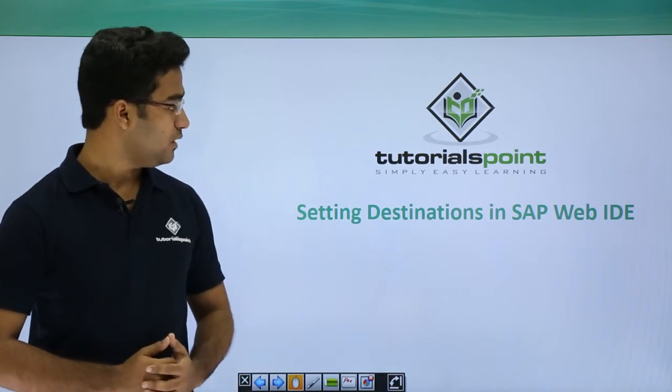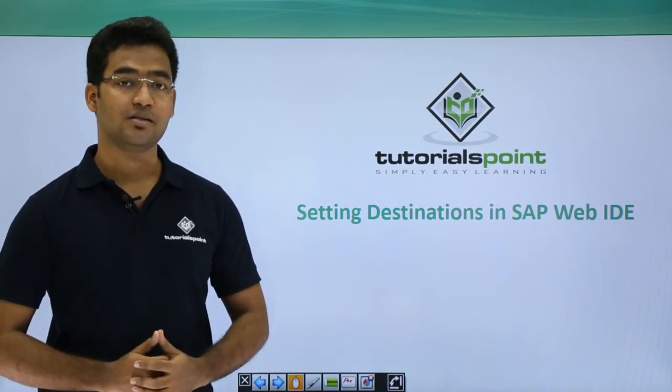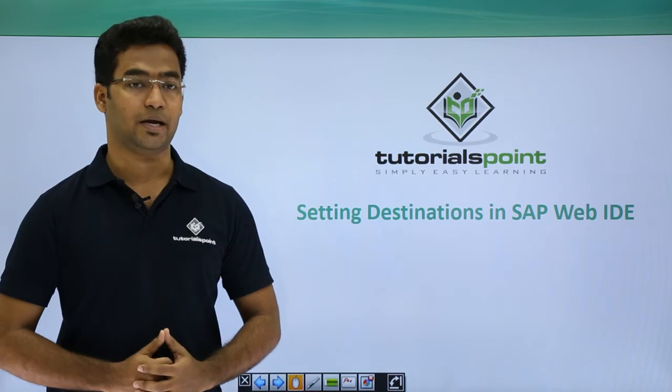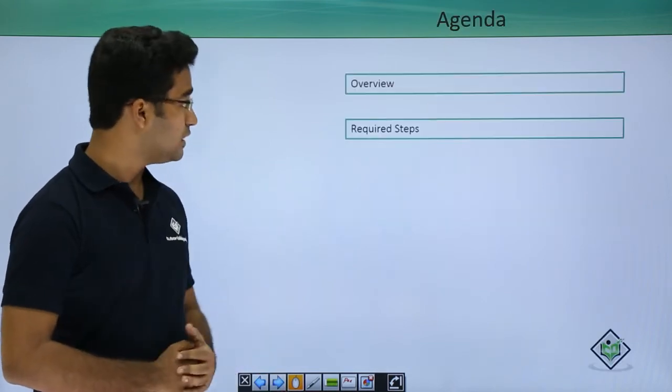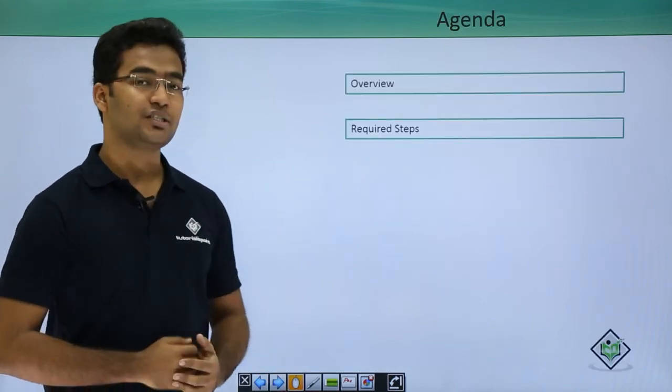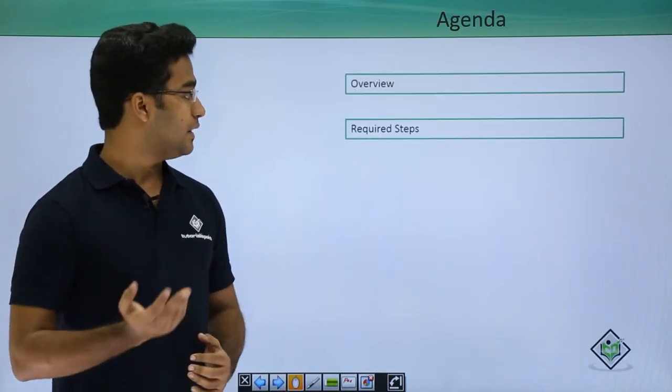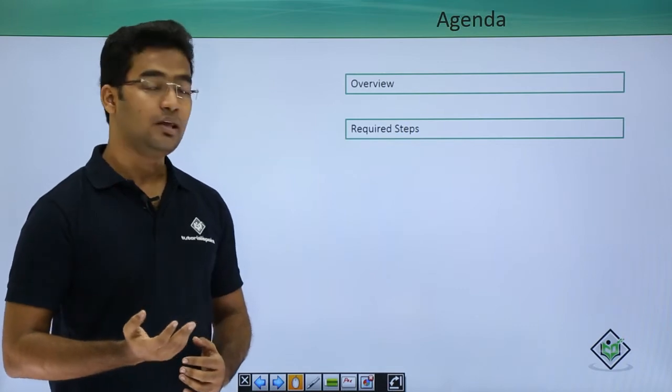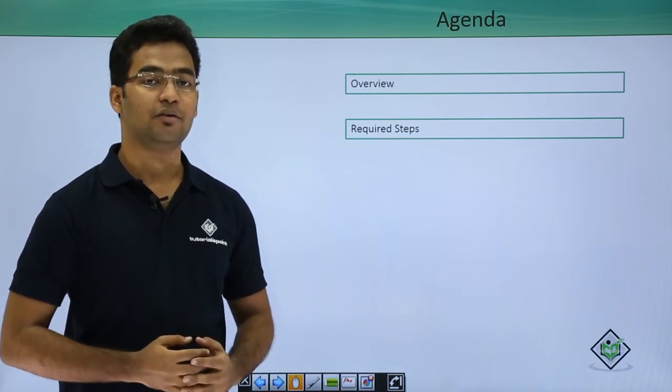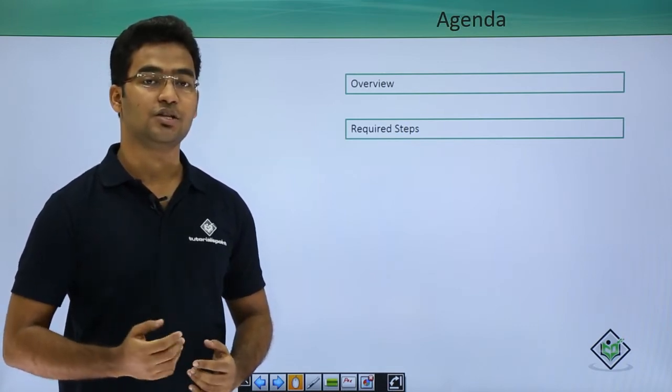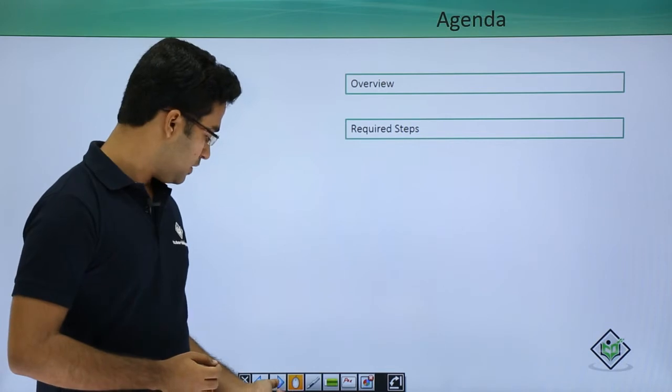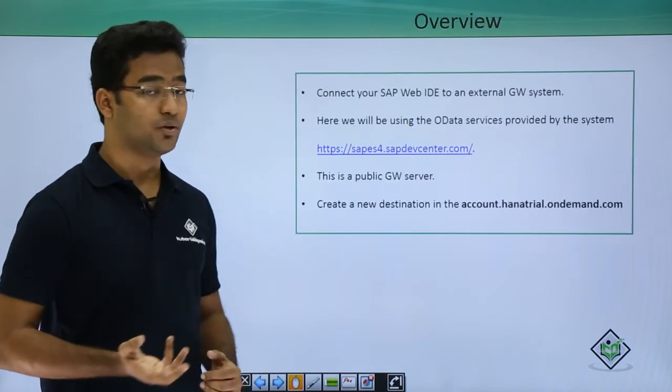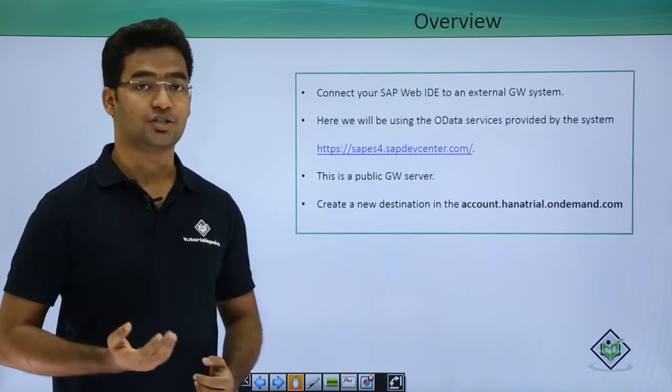In this session we will be seeing how to set destinations in SAP WebID. Let's go through the agenda. First, I will give an overview and then we will see the required steps to set the destinations in SAP WebID. Basically why are we doing this, why are we setting the destinations.